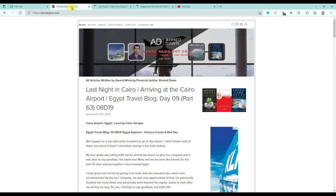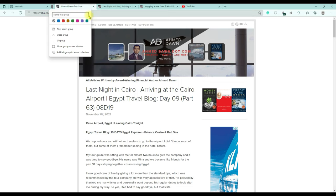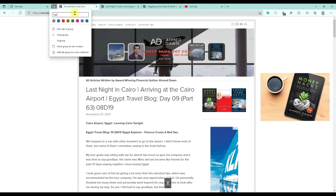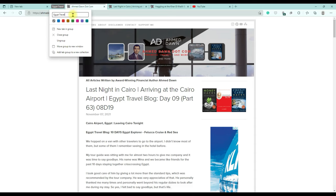So what you'll do is right-click on the first tab you'd like to group. Right-click and then select 'Add tab to a new group,' so you're creating a new group. Then you'll need to name this group — so just put 'Egypt Travel.' You also have the option to assign a color to this group, so I'll put a blue color. Then click where it says 'New tab in group.'